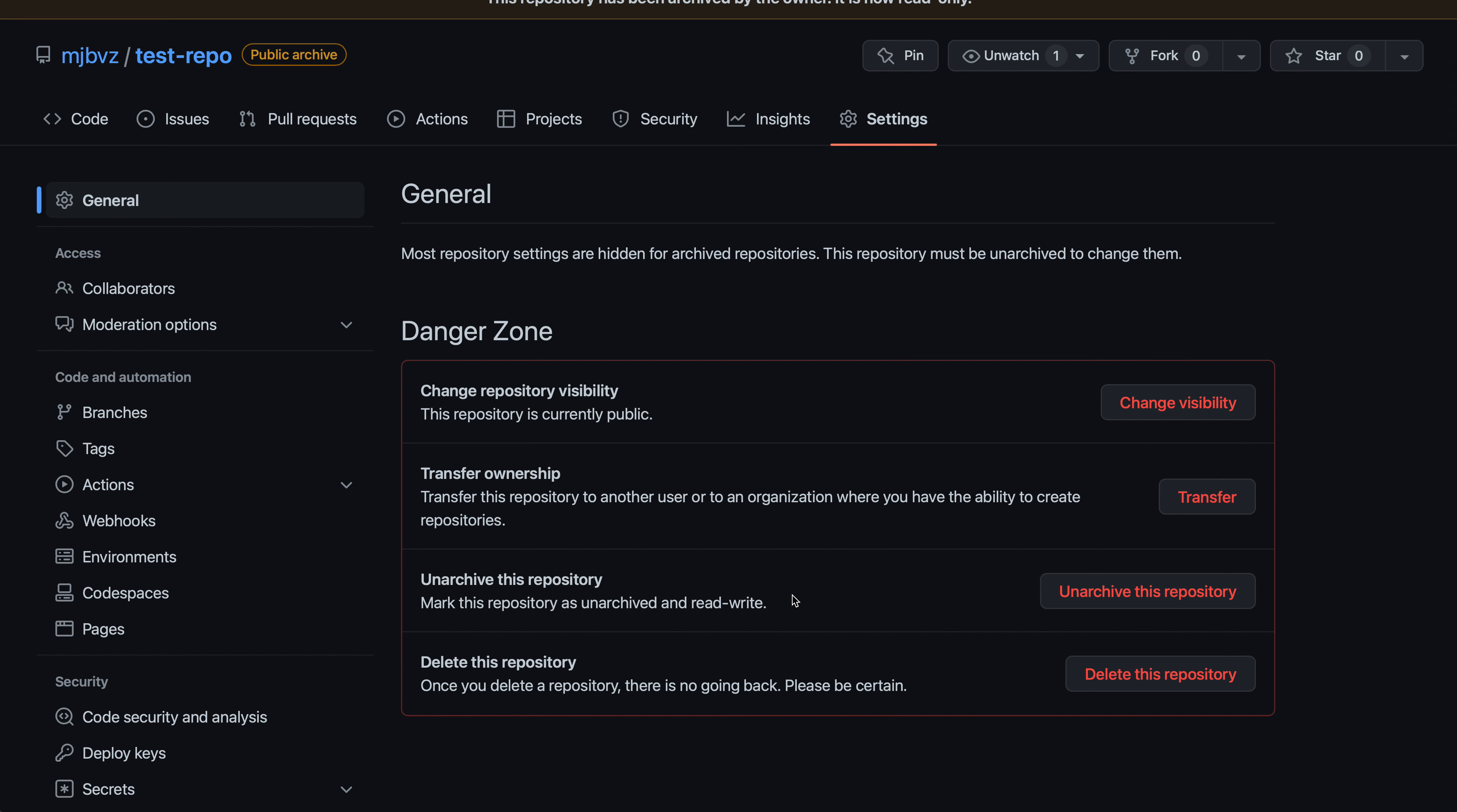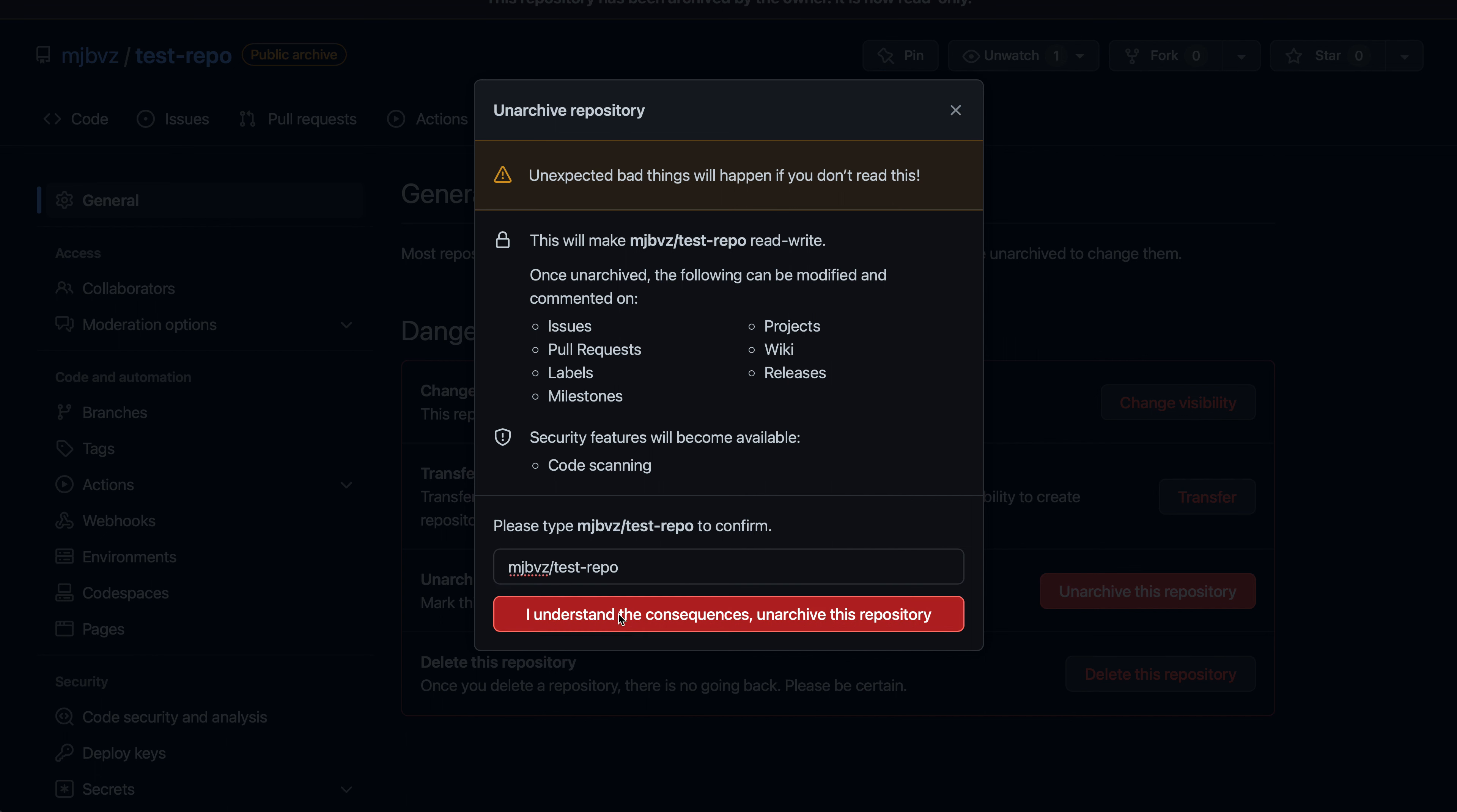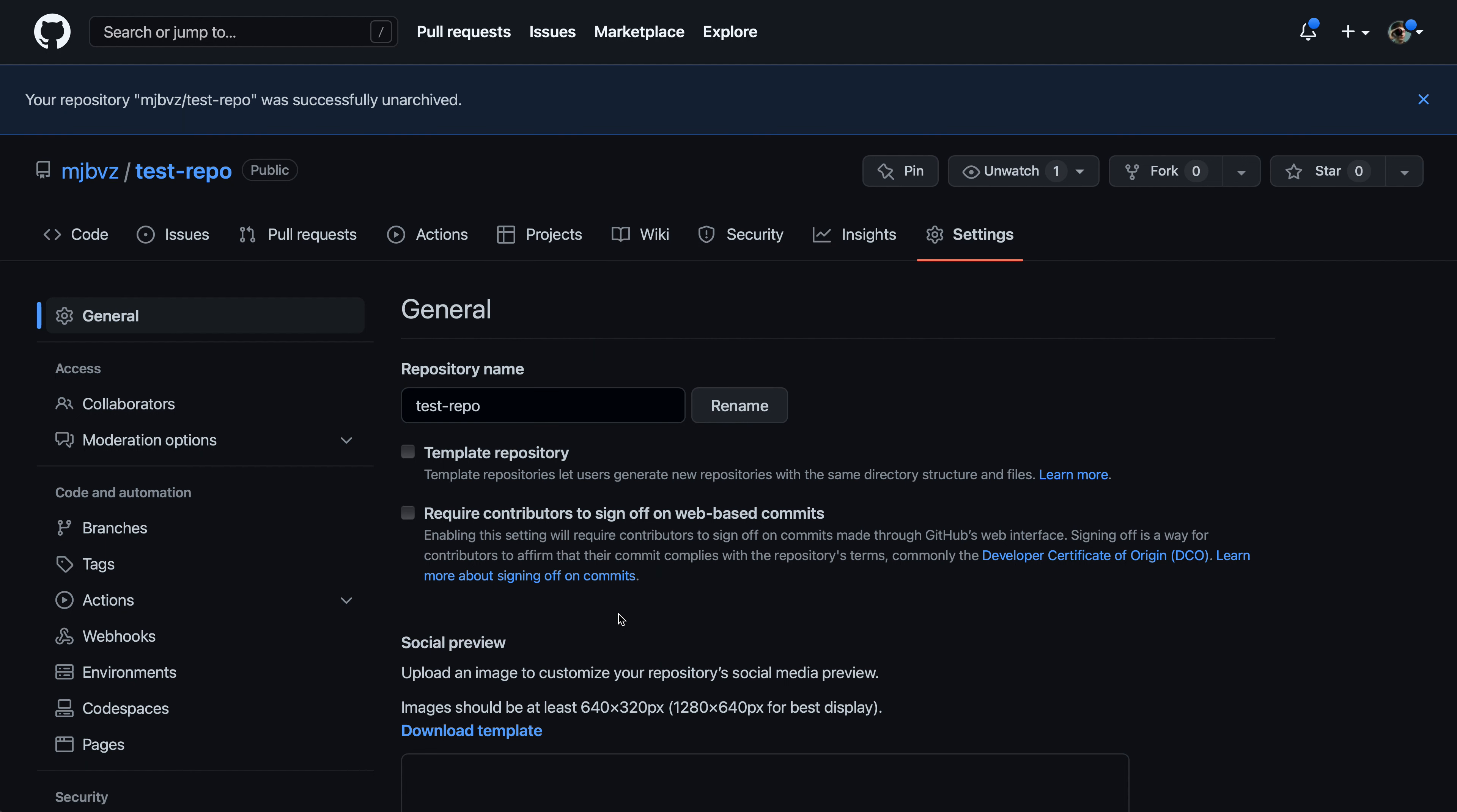So this will unarchive the code. Again, it's going to warn us about all the things that will then change once we've unarchived it. We'll confirm that we do want to unarchive this repository. So I'll type the full repository name again and then unarchive the repository here.